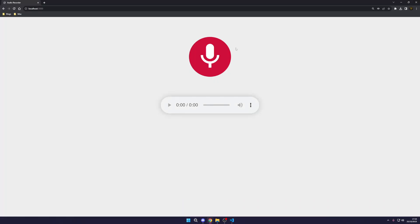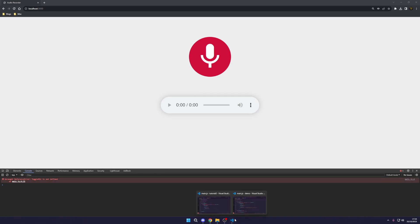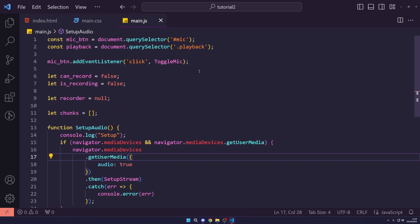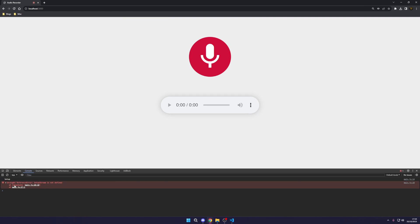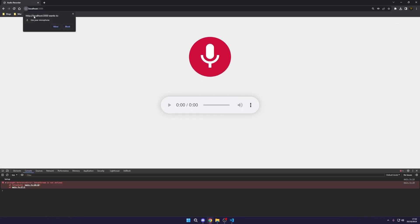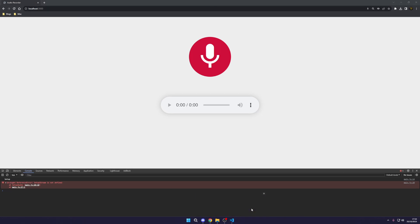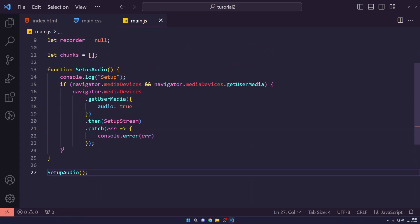To test this is working, we log 'setup audio' and call setupAudio. On refresh, we get 'setupStream is not defined' which is expected. Importantly, the browser asks for microphone permission — we reset permissions, refresh the page, it prompts us to allow microphone access, and we hit allow. Now let's go back to the code and actually set up the remaining functions.